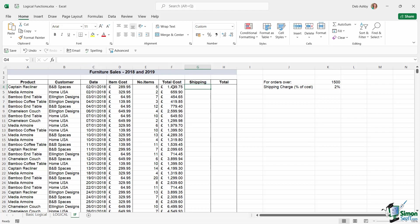The logical test is going to be: if the total cost is greater than or equal to 1500, if that is true there's going to be a two percent shipping charge. If that's false there's going to be no shipping charge.